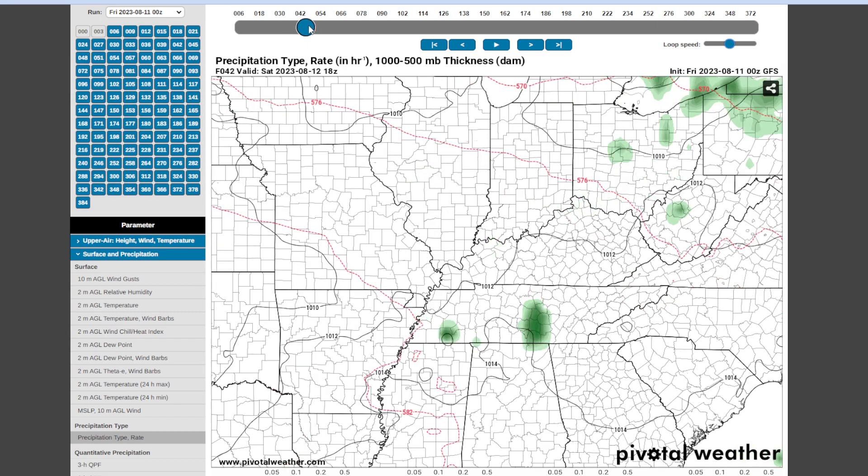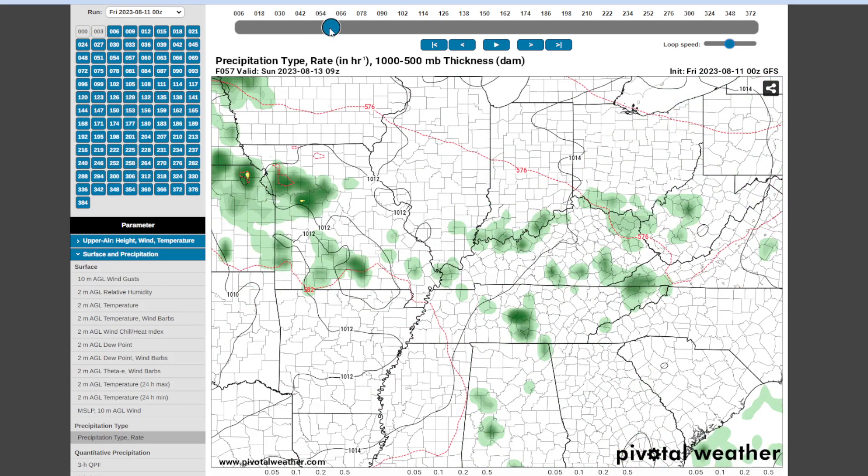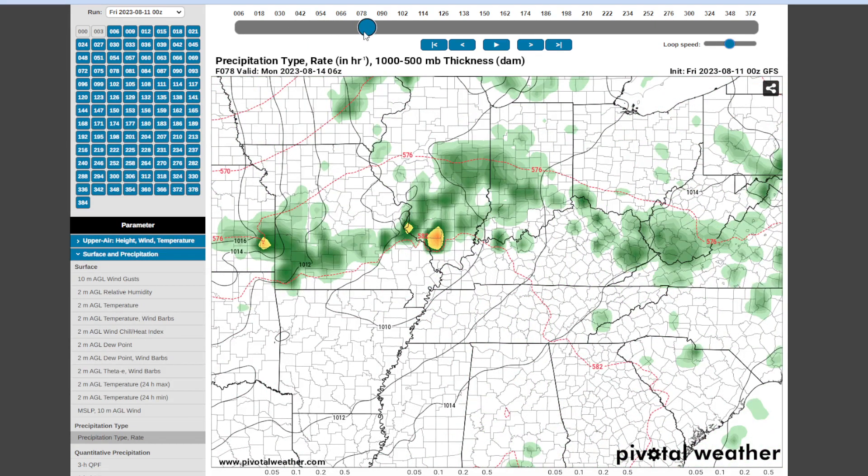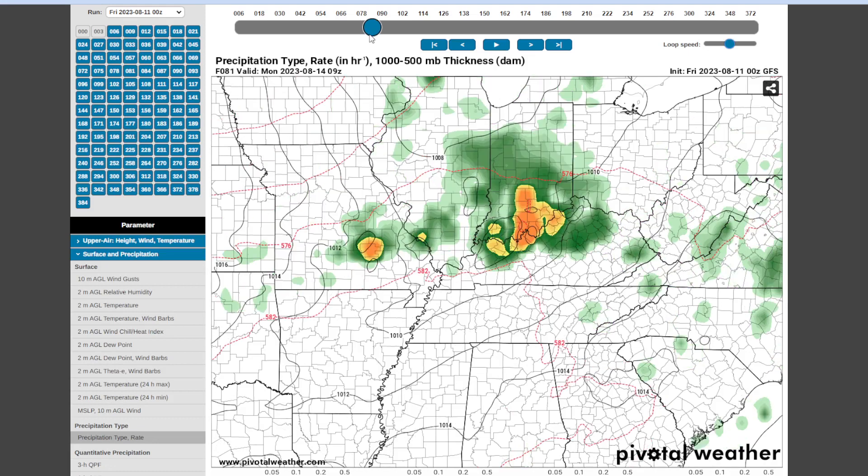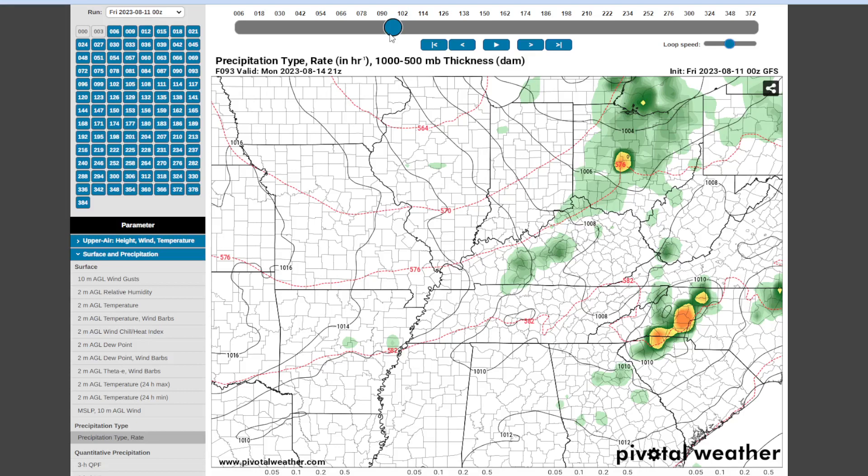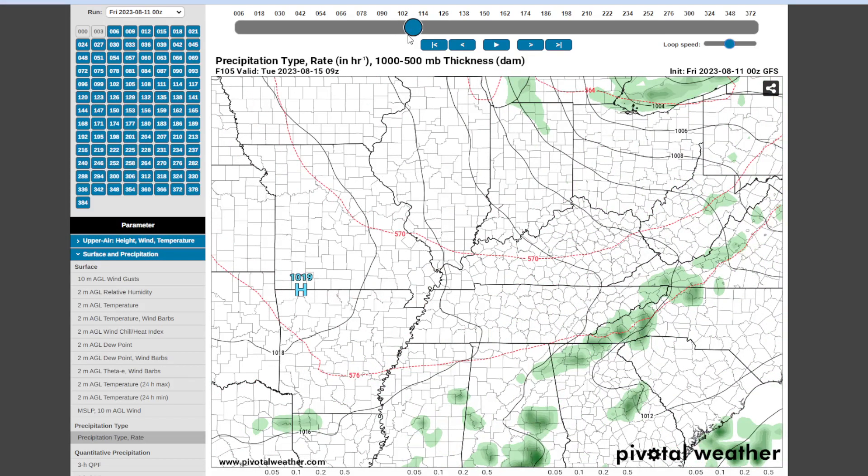And then as we head forward through the weekend, more of the same as we head into our Sunday as well. A few showers and thunderstorms around. We have a front or boundary moving into the area Monday into Monday evening, and that may offer a few scattered showers and thunderstorms, not looking like a widespread heavy rain event though as the front moves in.